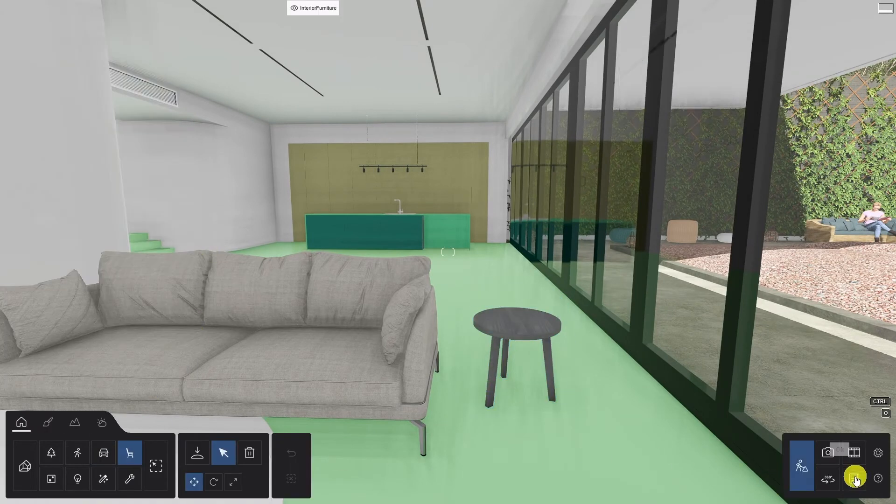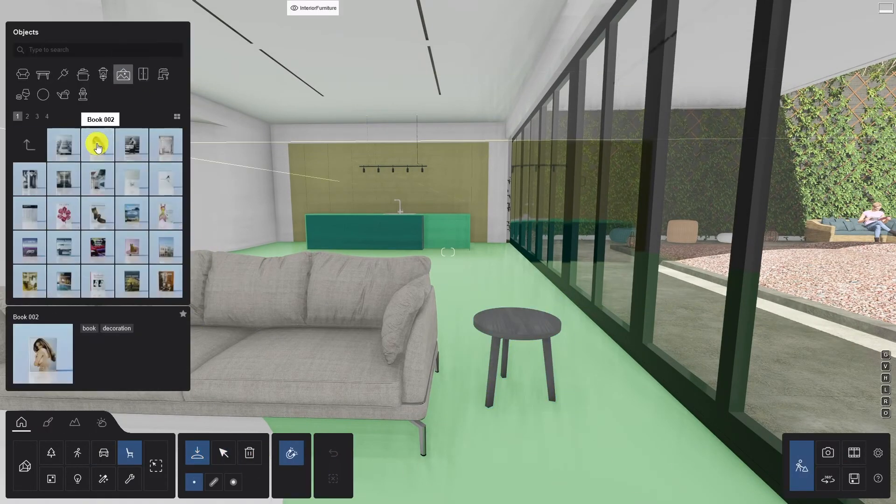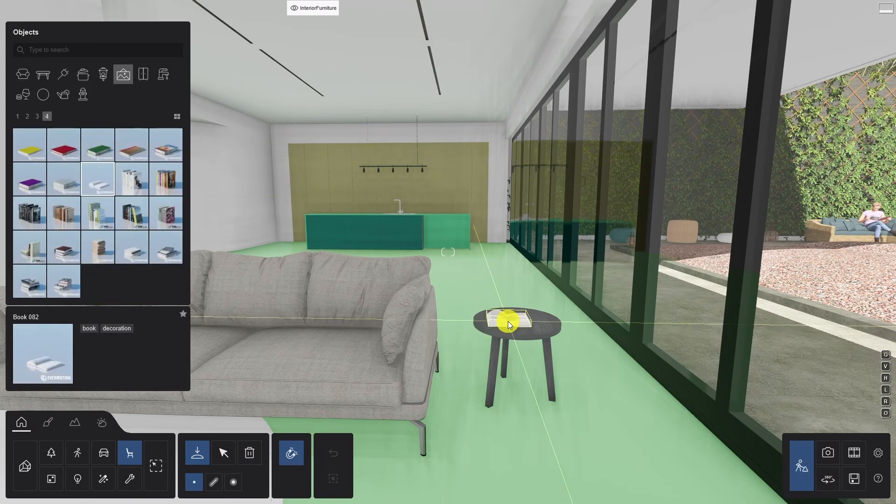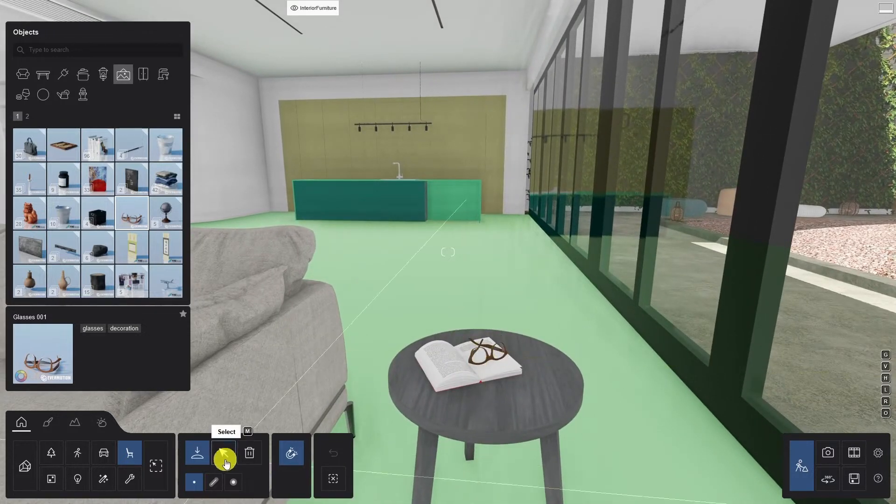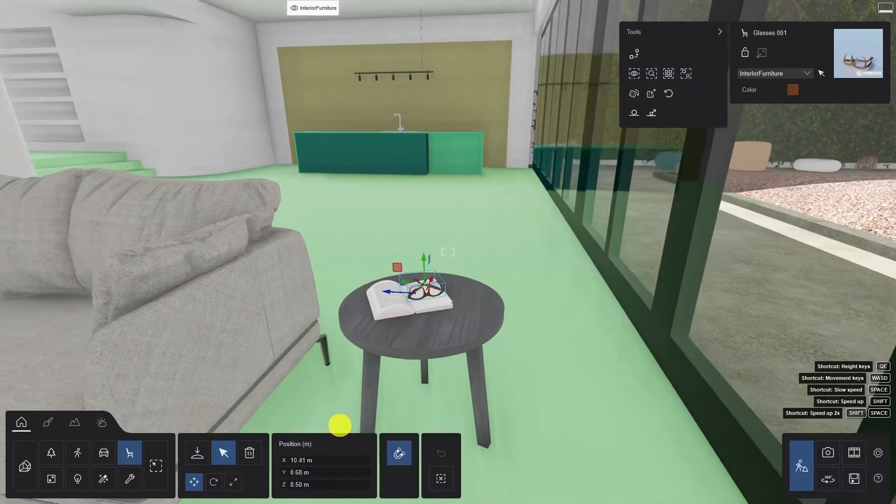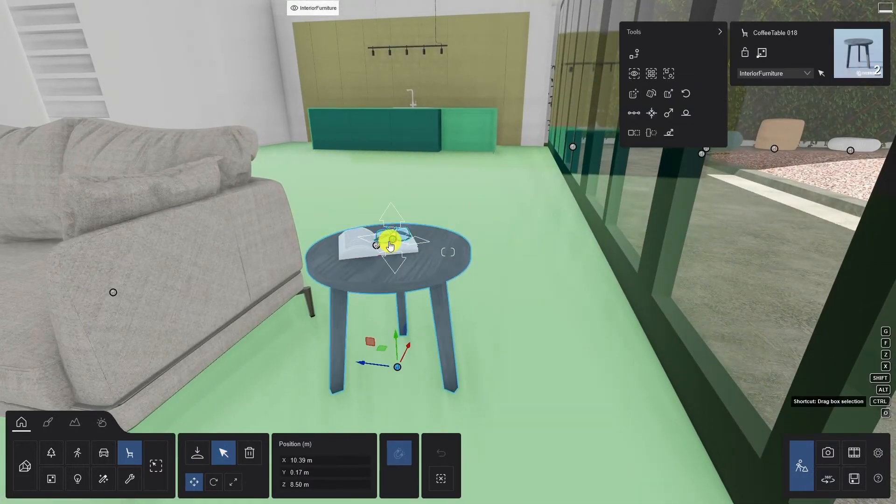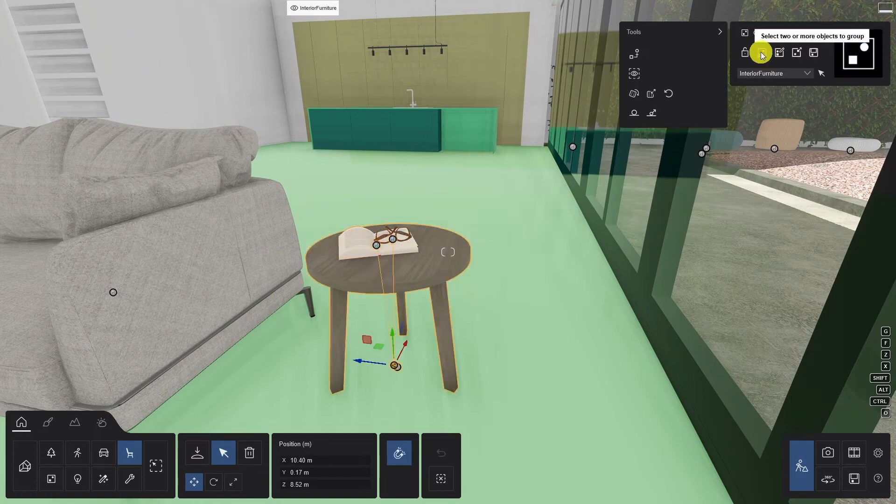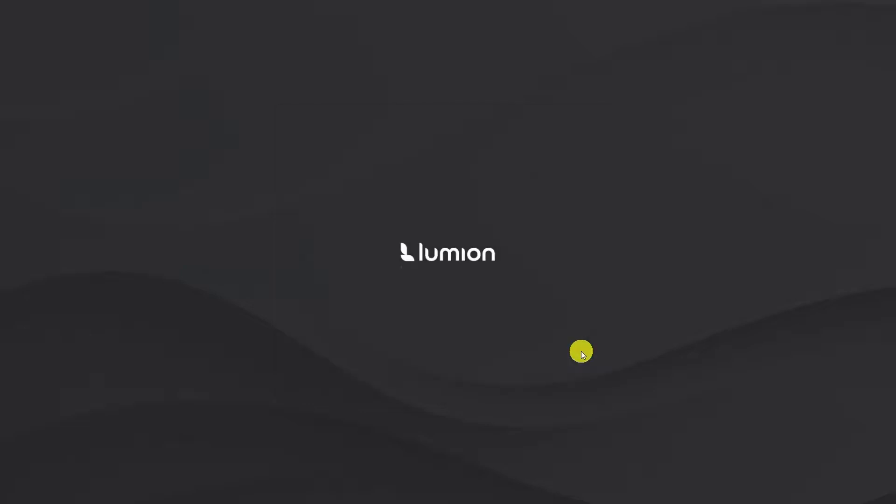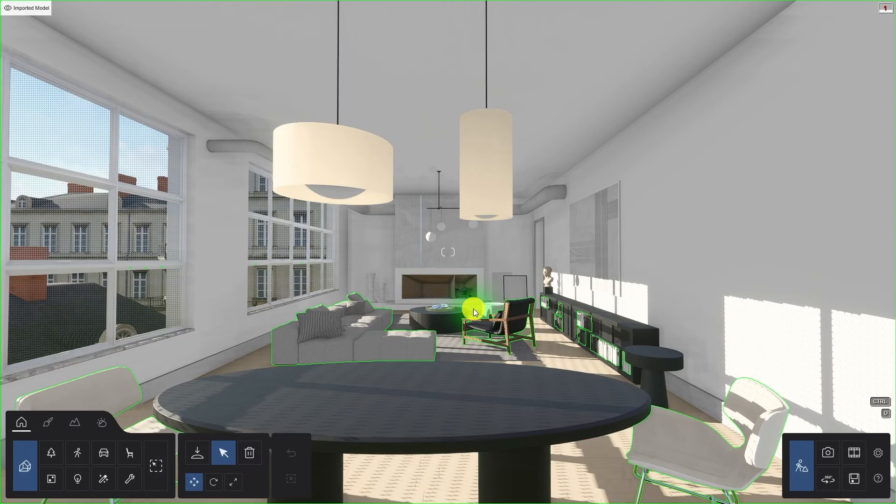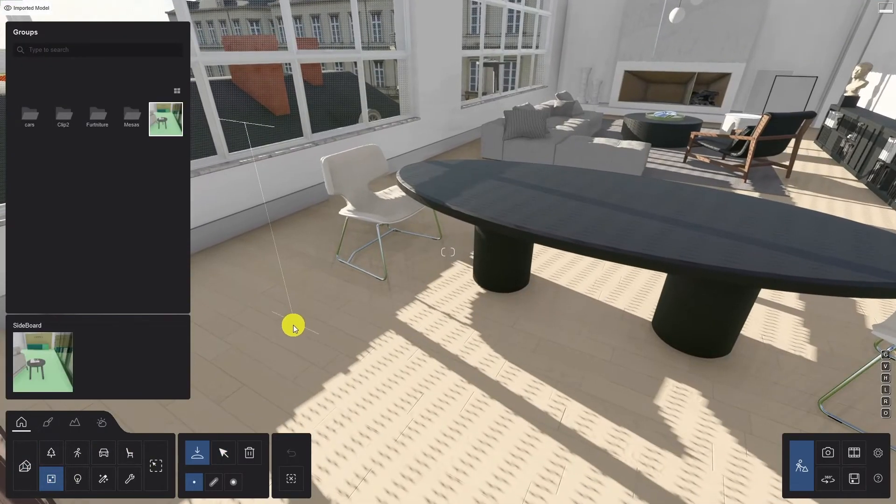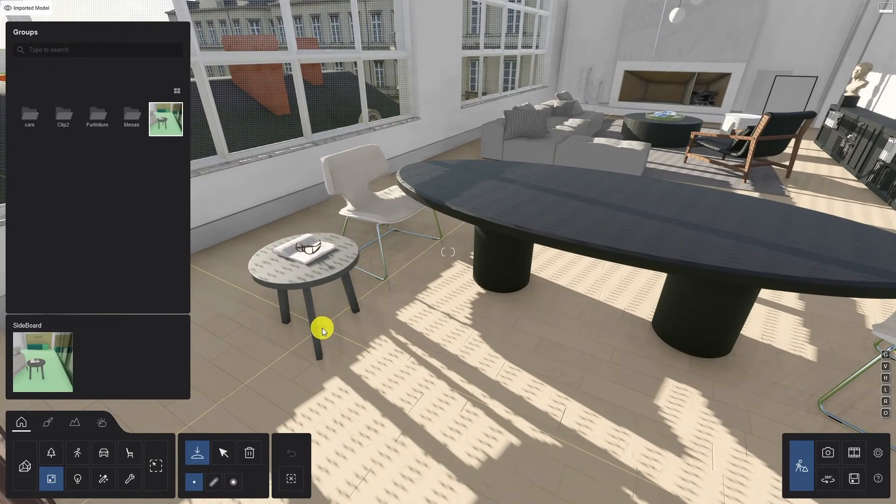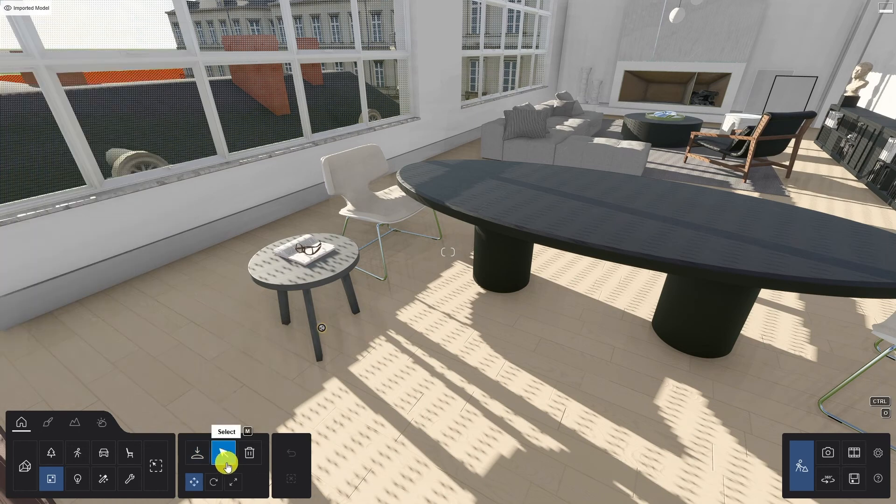In Lumion, you can now save your selections in the group library for easy access and for use across multiple projects. To give you an example, let's select these objects, add them to a group, and then save the group by clicking this button. Try to find a good angle to ensure that you give your group a clear and recognizable thumbnail as that will help you to locate them much easier later on. From now on, no matter which project you open, you will always be able to go back to the group library, select your group, and place it wherever you need.